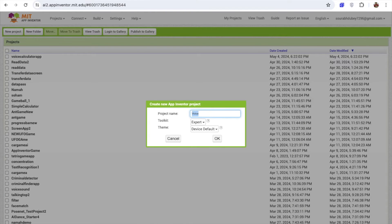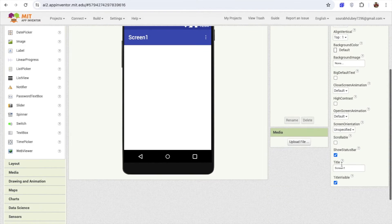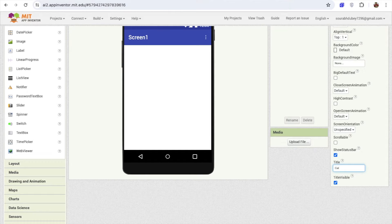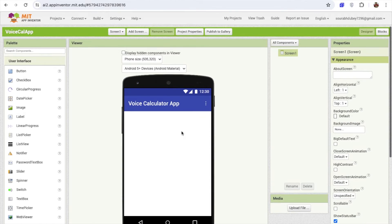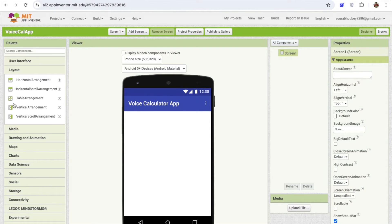Click on 'Start your project'. My project name is 'Voice Calculator App'. As you can see, that's our first screen. I'm going to change the name of the screen — on the right side you'll find the title, and just change it to 'Calculator', or you can say 'Voice Calculator App'.